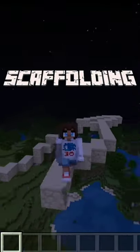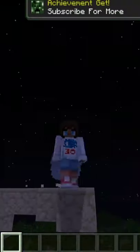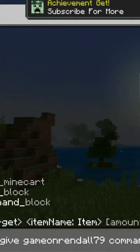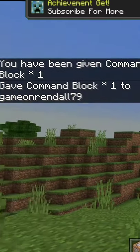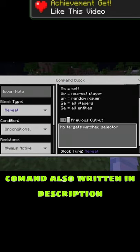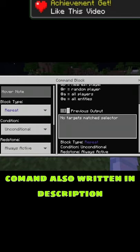Do you want to learn how to scaffold in Minecraft Bedrock? Well here's how. Give yourself a command block. Enter this command with this block type conditioning and register.